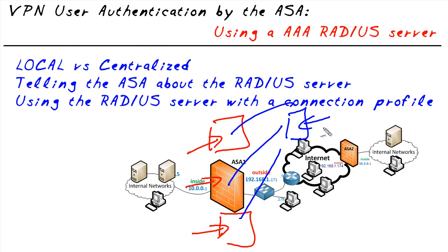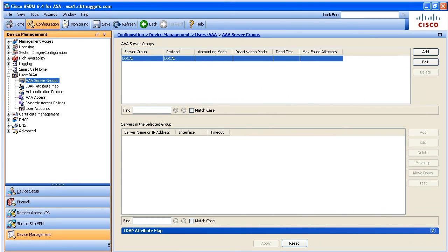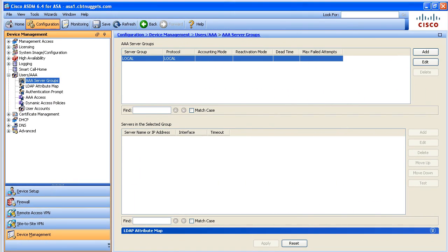So how do we implement this in our network? Well we start off with a AAA server. I happen to have Cisco's ACS server up and running. What we need to do is we need to tell the ASA that there is a AAA server and secondly we need to tell the ASA that we'd like it to use the AAA server for authenticating VPN connections as they come in.